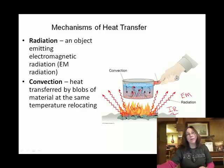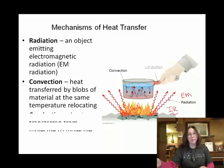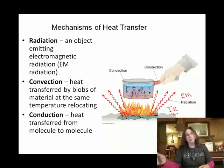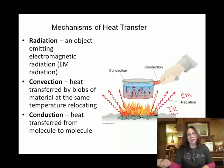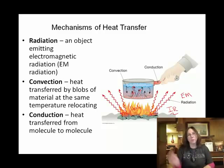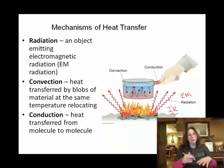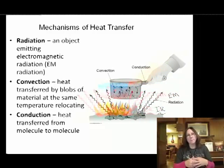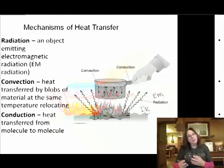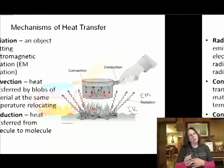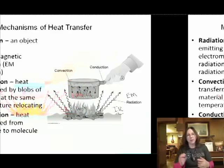Radiation and convection are very important in the Earth's atmosphere, with regard to transferring thermal energy within the geosphere-atmosphere system. The last method is not as important, and it's conduction.